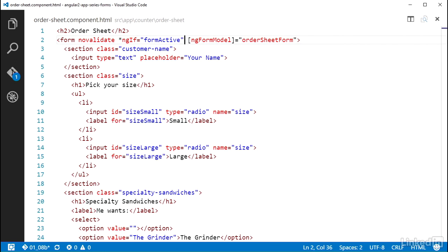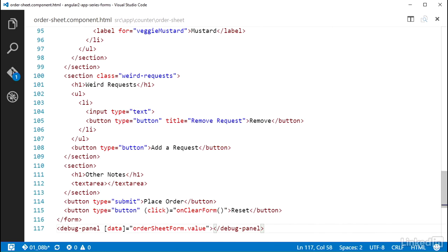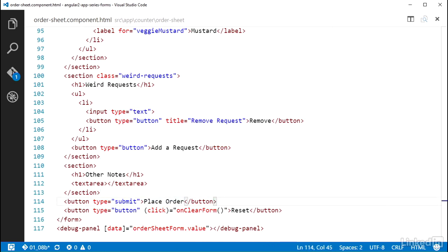Now for the submit button. Notice that there is a button with its type set to submit. Browsers will natively treat this as the input that will handle submitting a form element that this thing is a child of. So a click of it will submit the form in the default browser manner. But I don't want that. I want Angular to handle that.